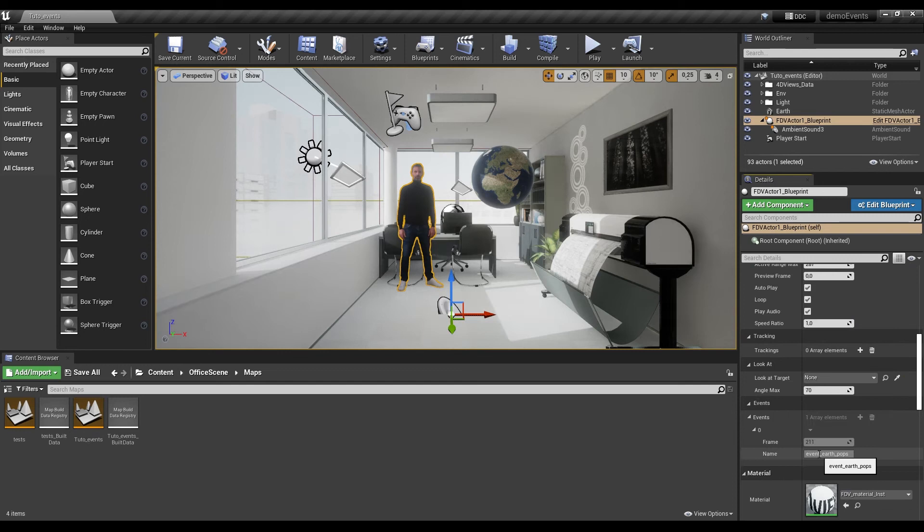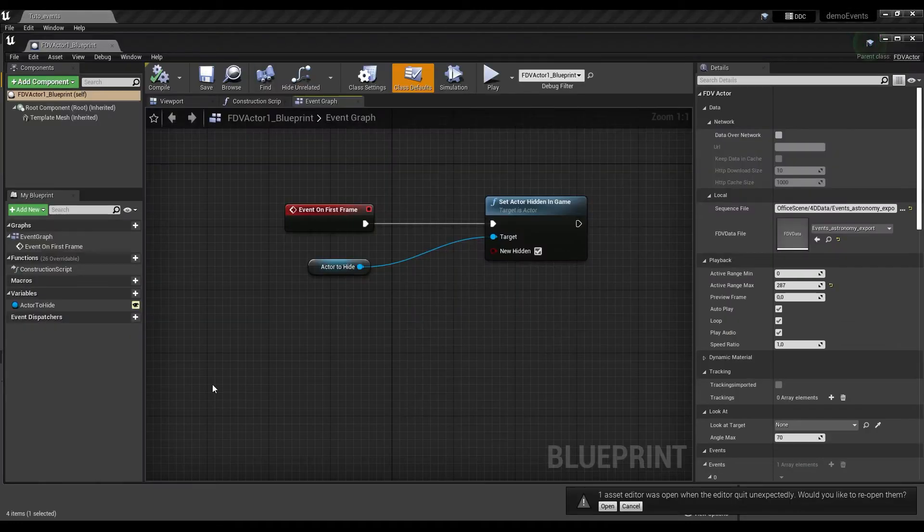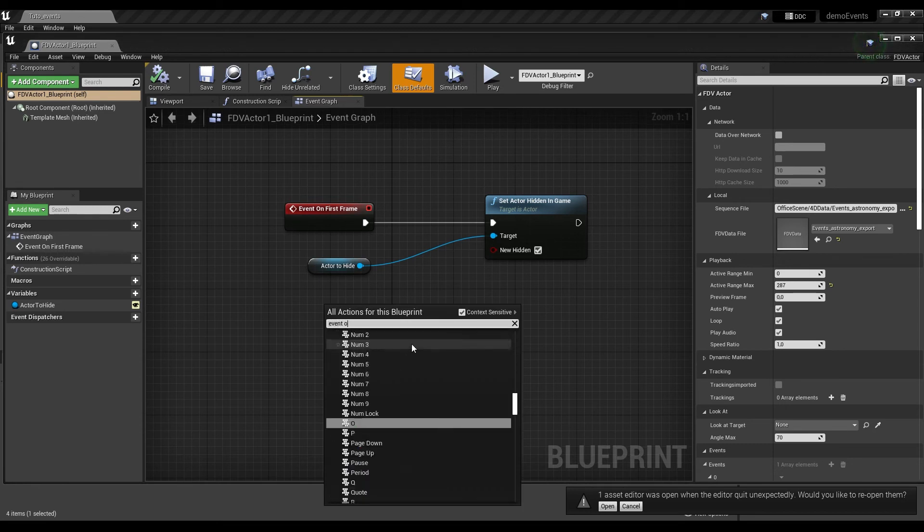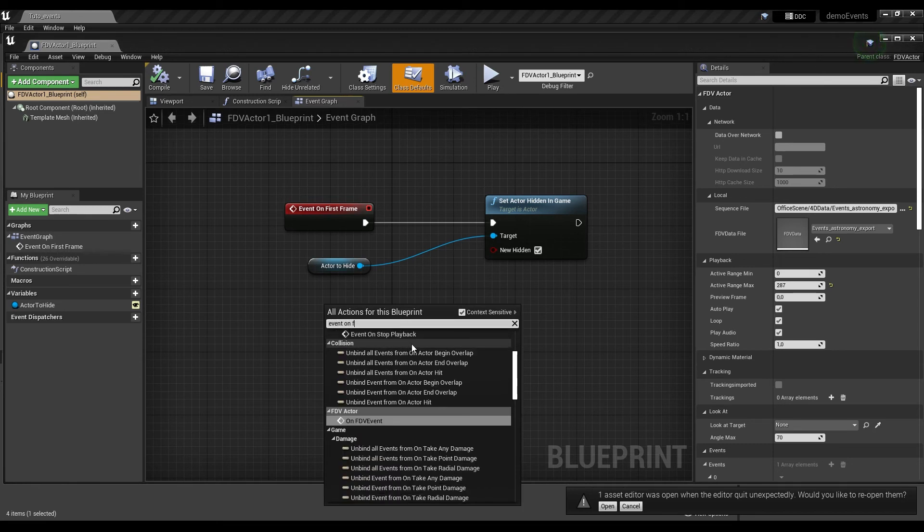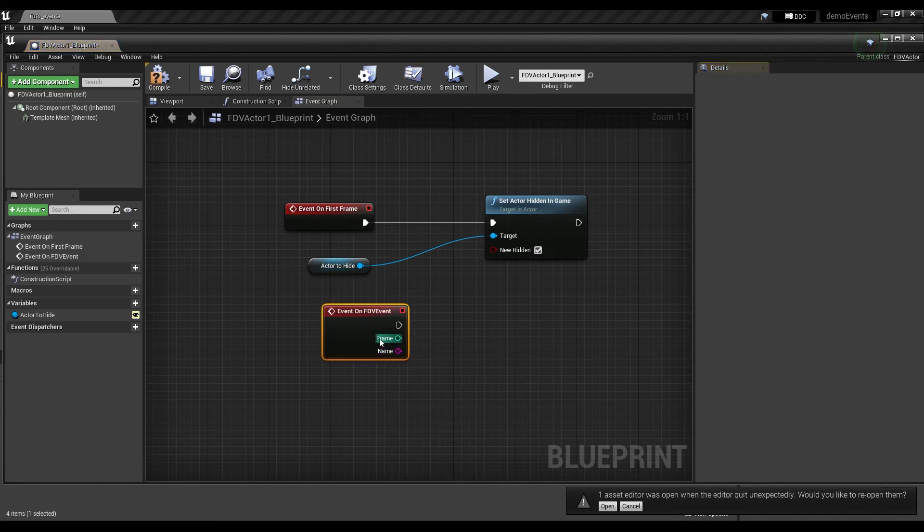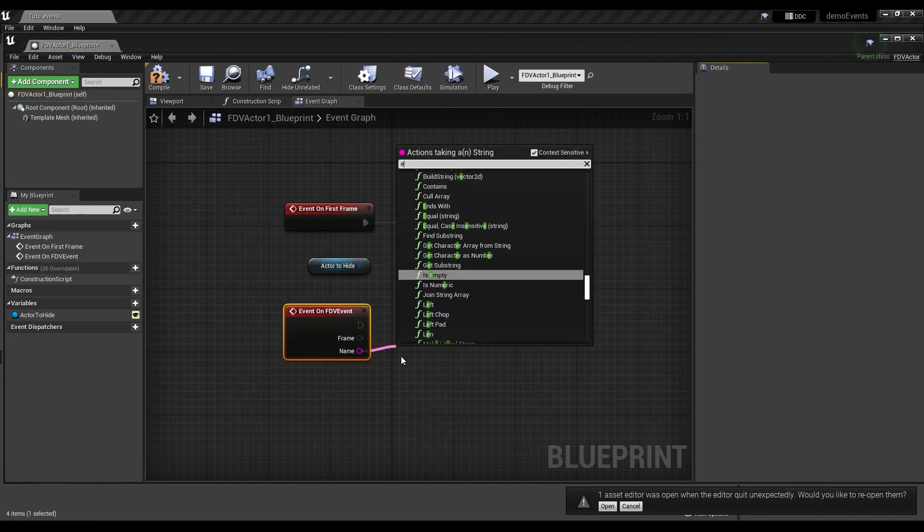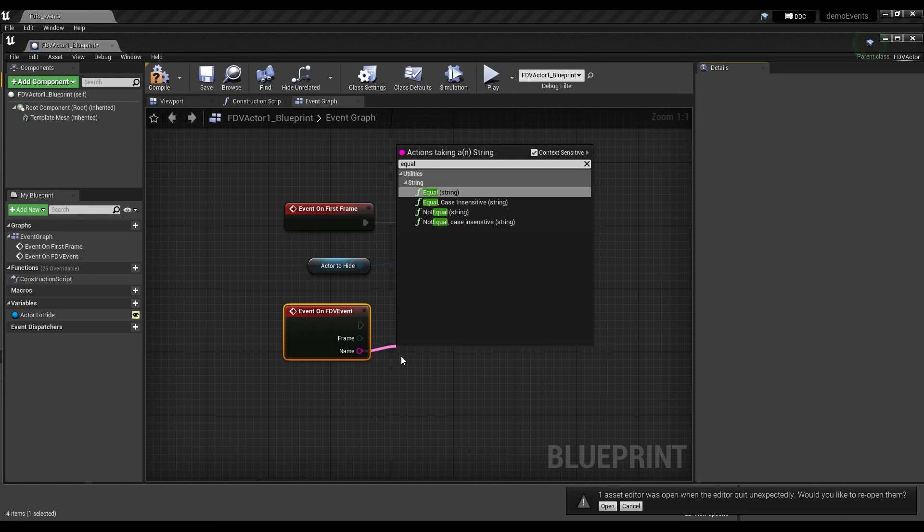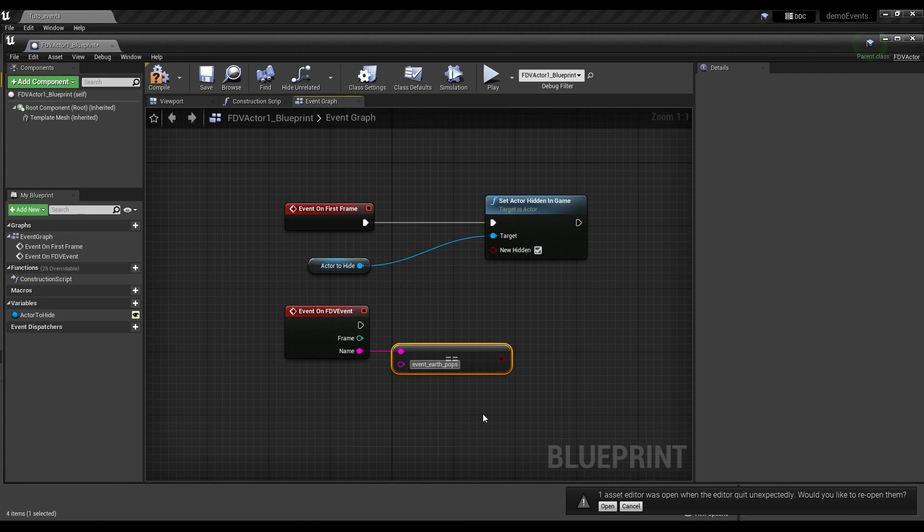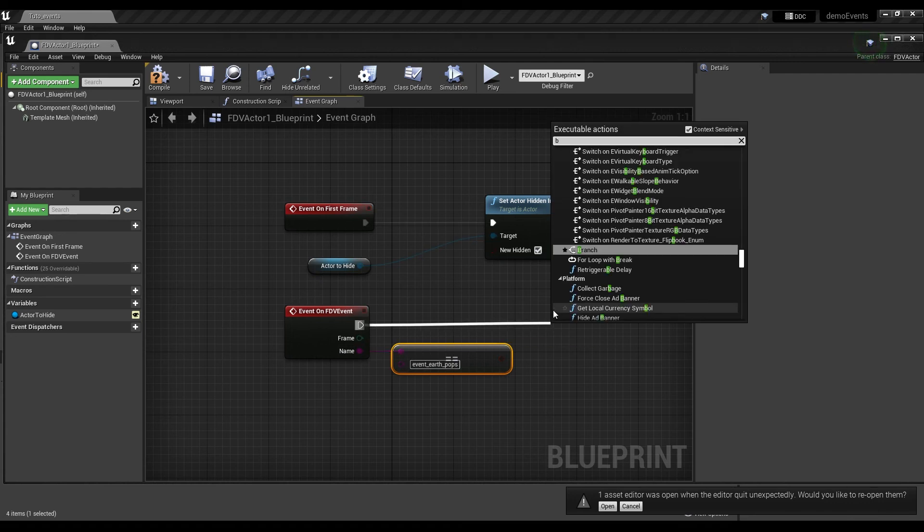Look for the events category. Highlight the name and copy it. Open your blueprint and look for the event on fdv event node. Then, add an equal string. Pass the name of your event. From your event on fdv event, colon node, branch.